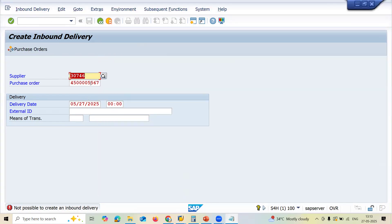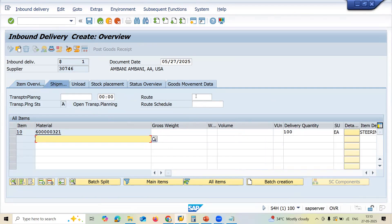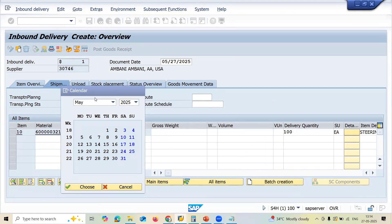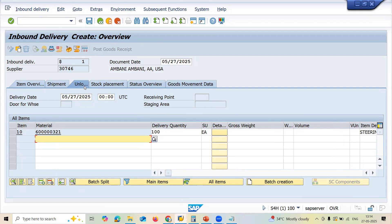The quantity of 100 is showing here. For shipment, you can select goods routes, transport planning date, and various shipment details. This is related to logistics — you will not be able to do this in MIGO for goods receipt. Going to the unload tab, you can see door details, warehouse tools, receiving point, and staging area in the warehouse — all this can be done in inbound delivery but never in MIGO transaction.